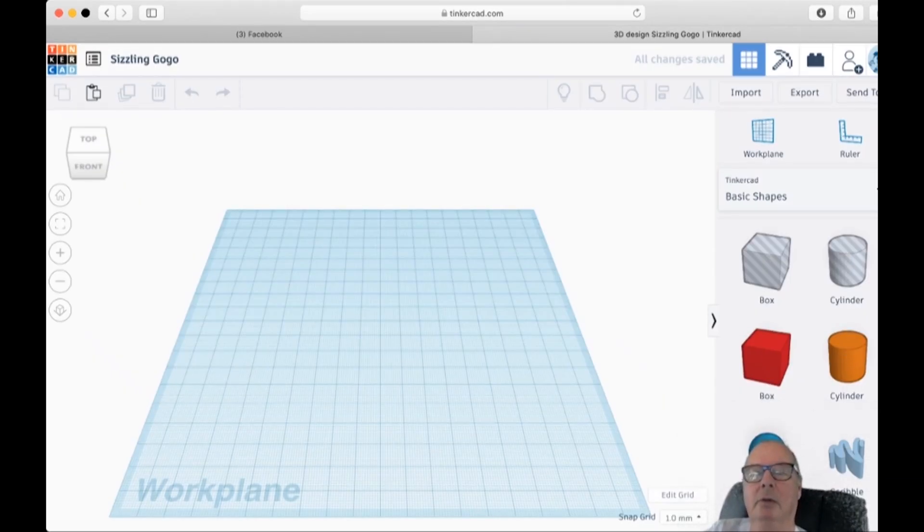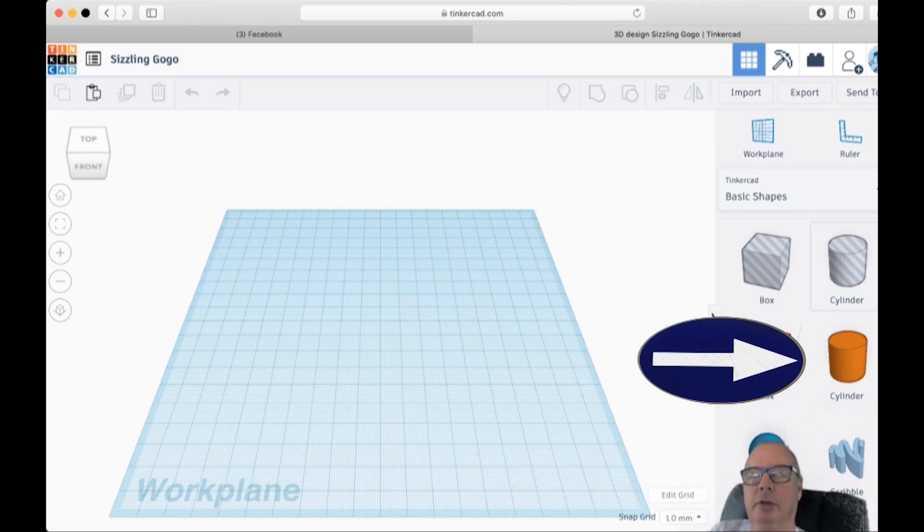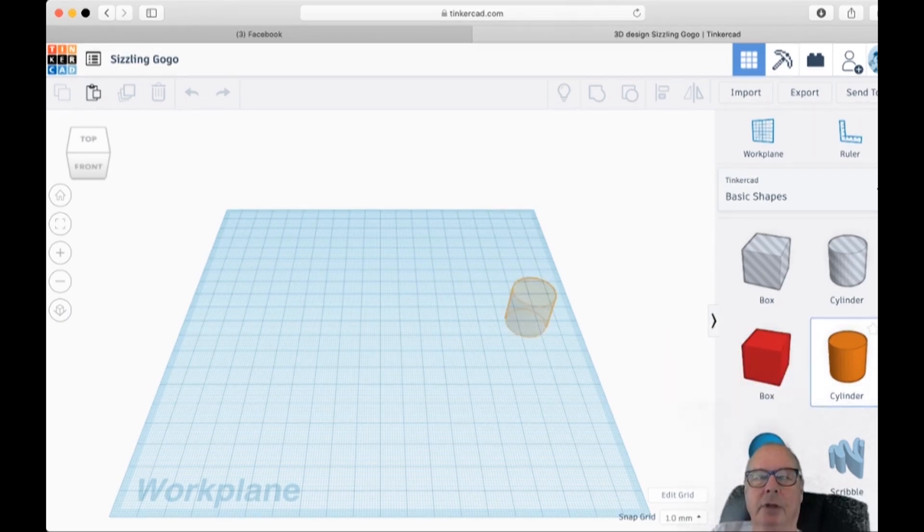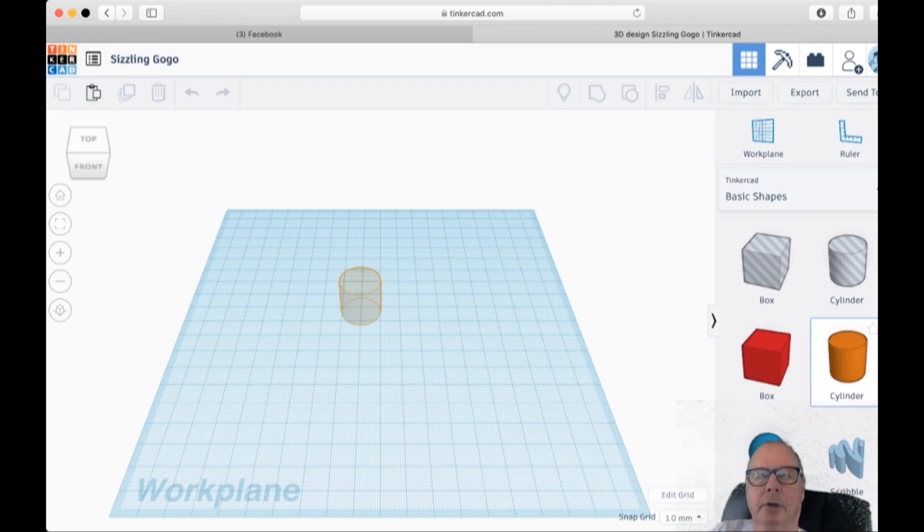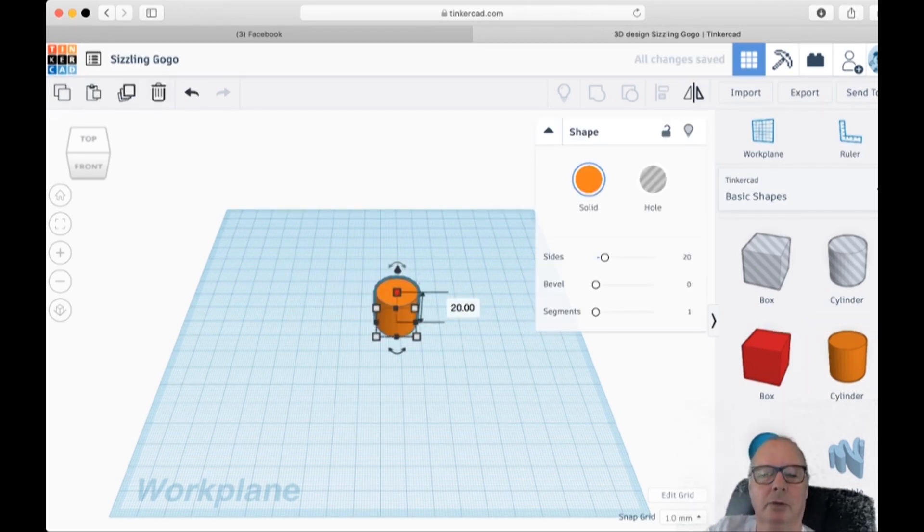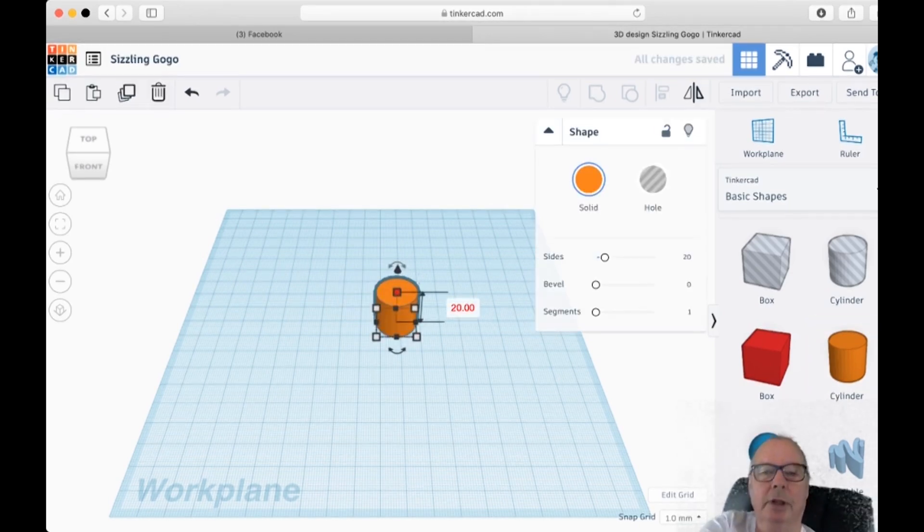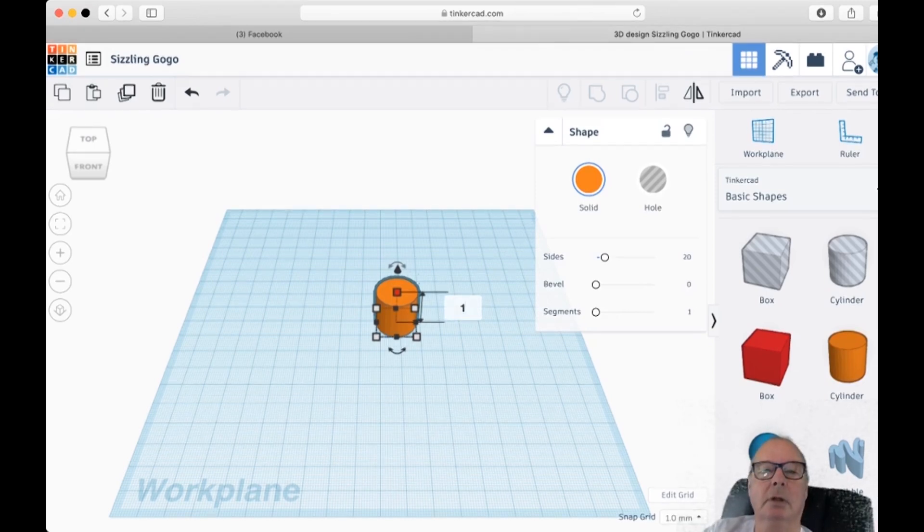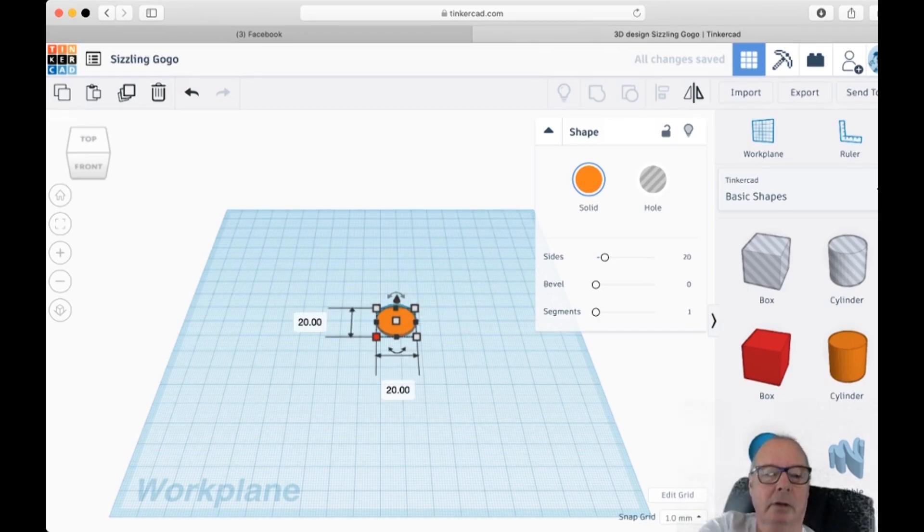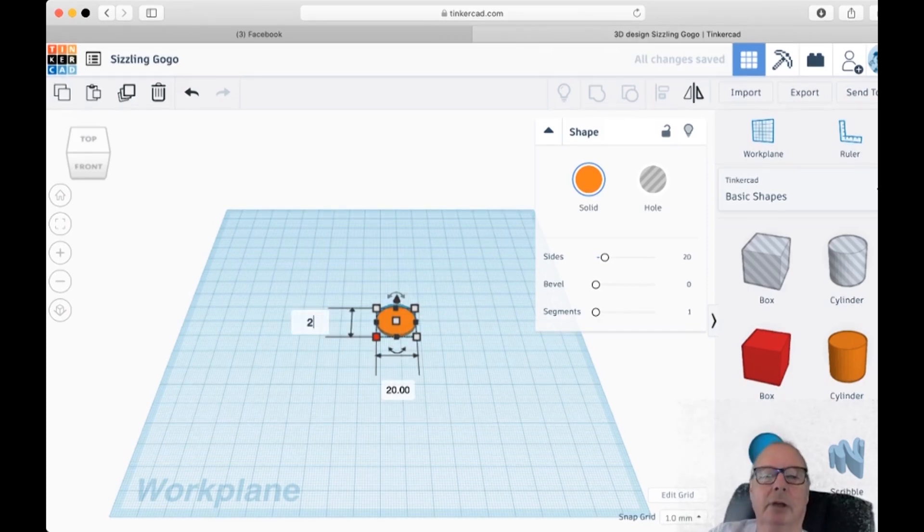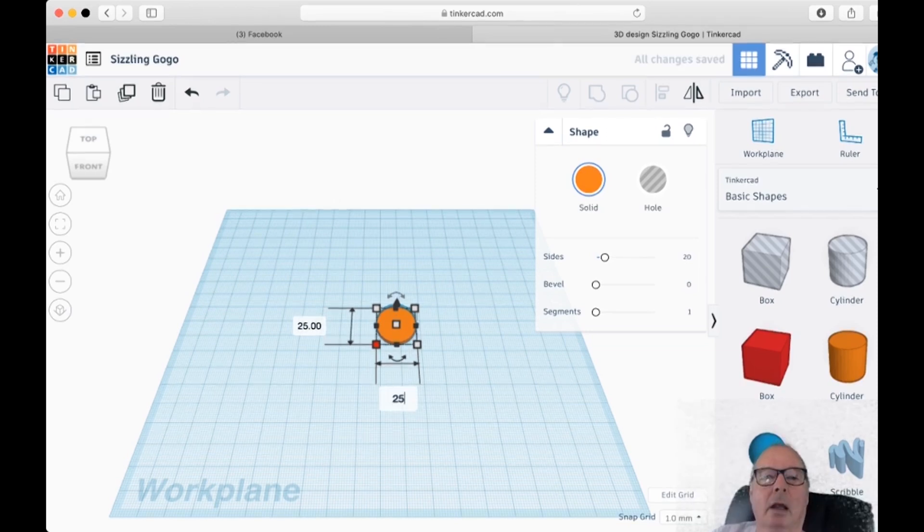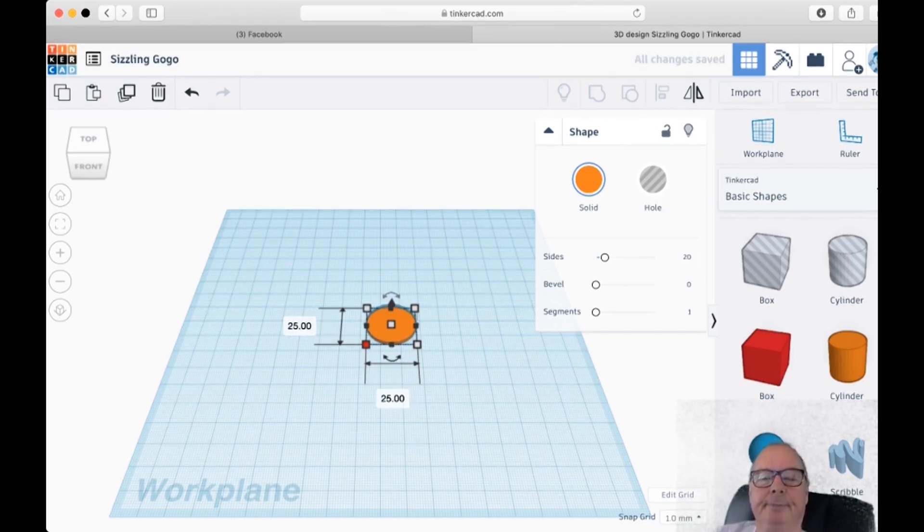We're going to go over here to Cylinder. We're going to drag one across here and drop it down there. We're going to make it one millimeter high. And we're going to make it 25 by 25. And that's it.